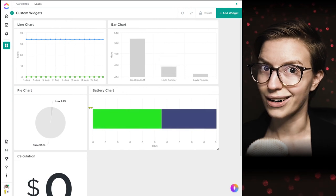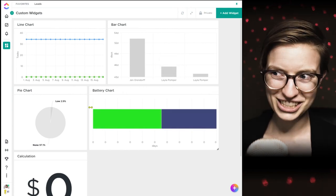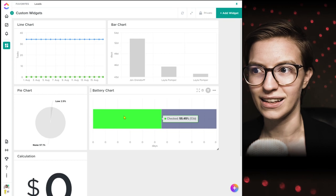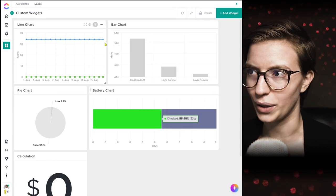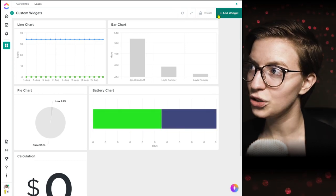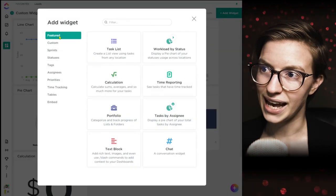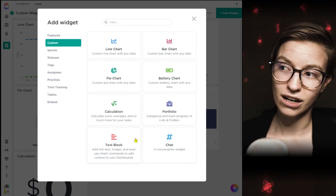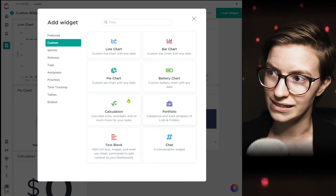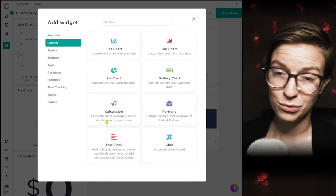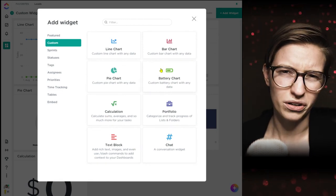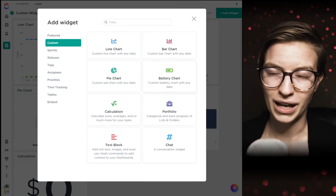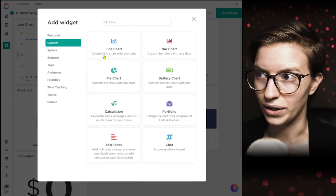You get to custom widgets by going to add widget and then going to custom to see all the custom widgets. Some of these are familiar — we've already seen four of them — so there are really only about four different widgets I'll be highlighting here. The first is a line chart, which shows data over a period of time most often, or any other unit.